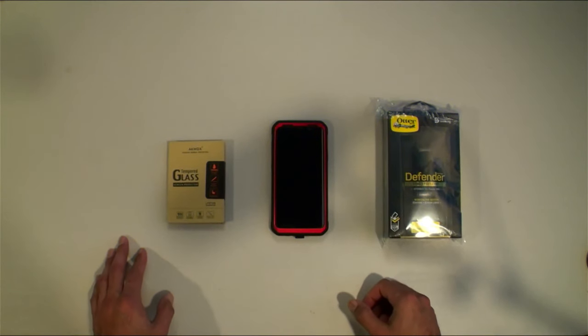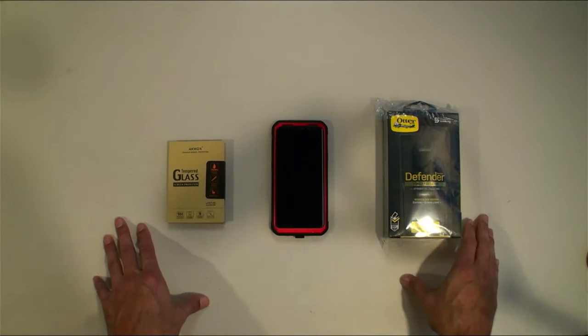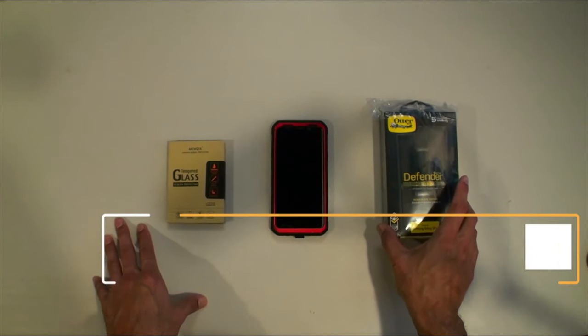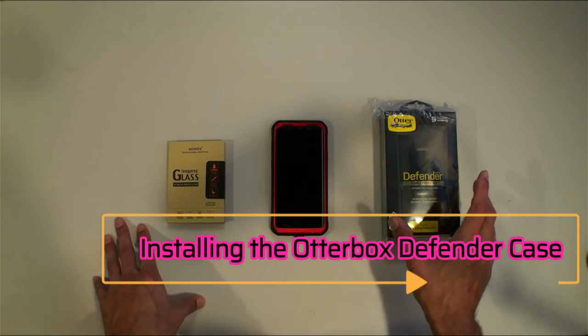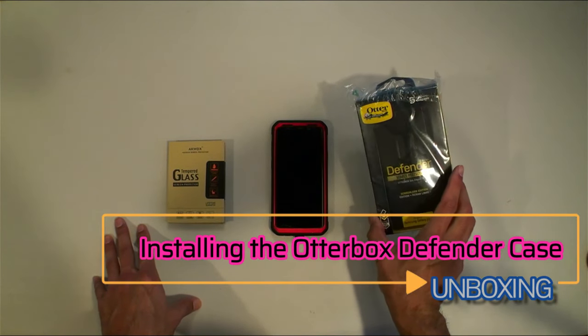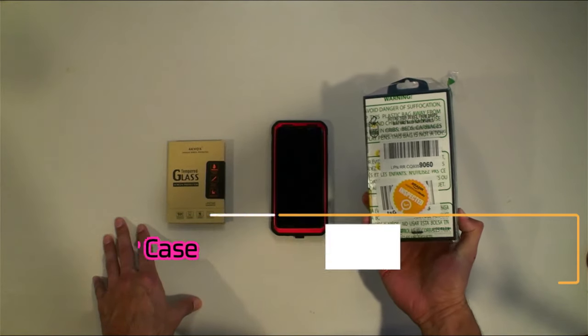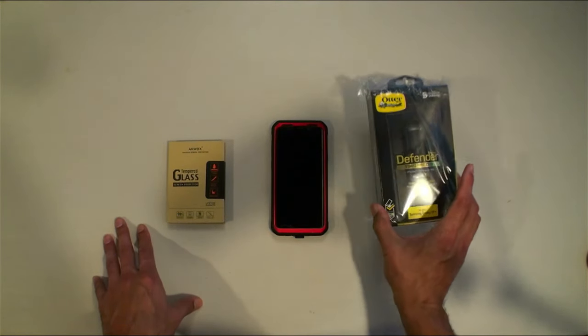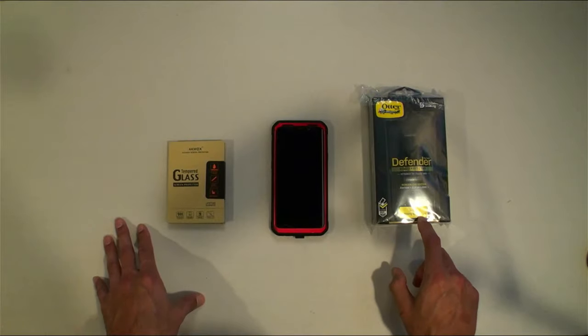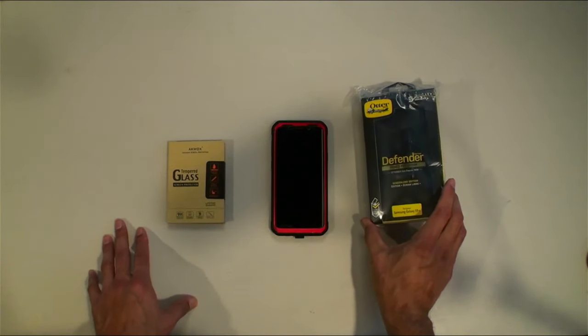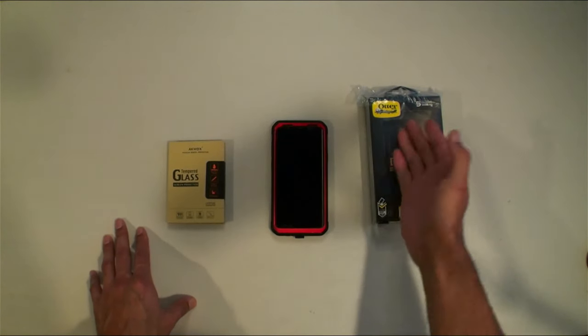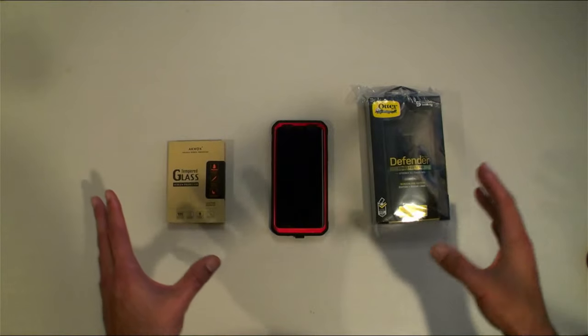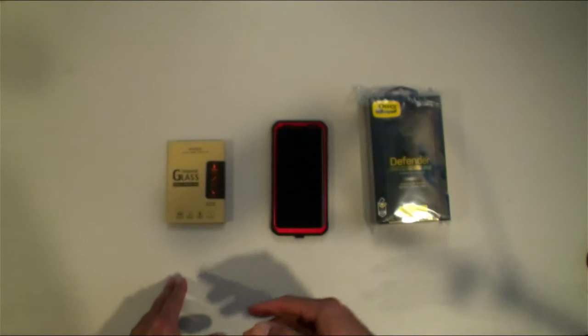What's up Raf gang, welcome to this unboxing video. This is the first actual case for my cell phone. This is the OtterBox Defender screenless case from Amazon for my Samsung Galaxy S9 Plus phone. OtterBox has made incredible cases throughout the years, so I'm sure there's one for your phone if you're looking.